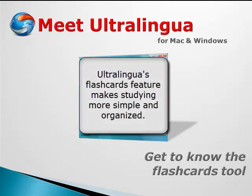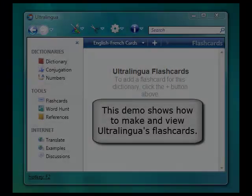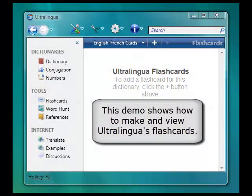Ultralingua's Flashcards feature makes studying simple and more organized. This demo shows you how to make and view flashcards.